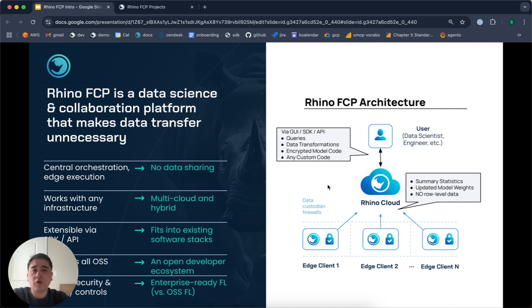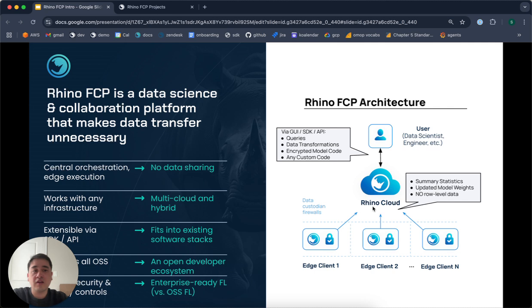We provide strict role-based access controls, allowing data custodians to decide exactly what data they'd like to make available for collaboration, from where, to whom, for how long, and what code should be allowed to run on that data, along with audit logs. Data always remains behind the custodian firewall. The only thing that leaves is summary statistics or model weights for the purposes of aggregation.